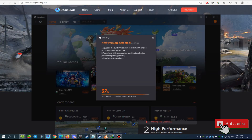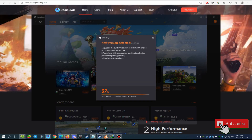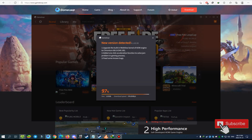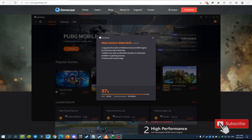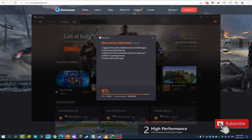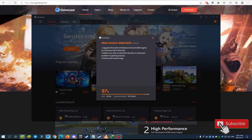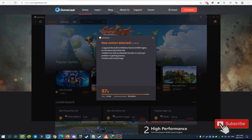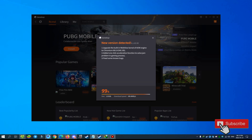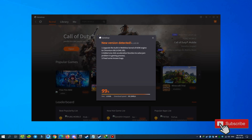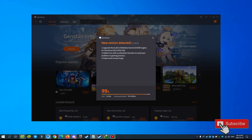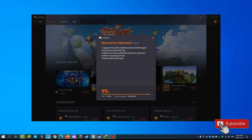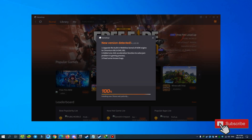We must wait for BlueStacks to fix the banning of accounts on Call of Duty Mobile. Unfortunately, for now we must use GameLoop. And guys, please subscribe to my channel, like this video, and comment on this video. The download is almost finished, just waiting.